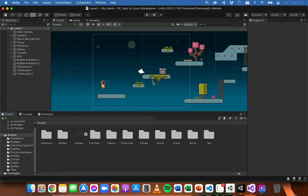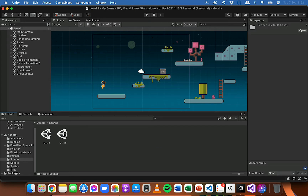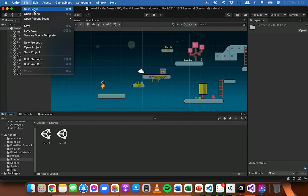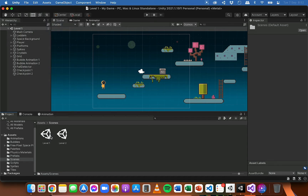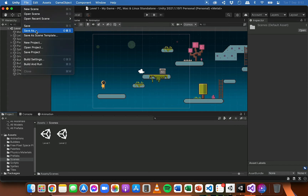I have my first level here as a scene, and in my scenes folder I've added a second level. There are a couple of ways you can do this — you can click File, then New Scene and build a whole new scene, or you can open up a scene you've been working on, click File, Save As, and save a copy with a different name. That's actually what I've done.